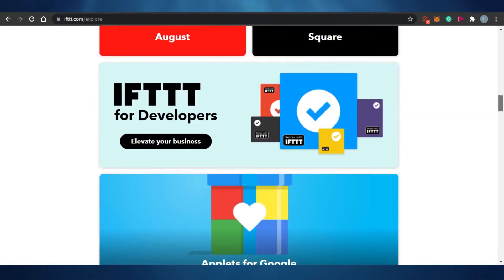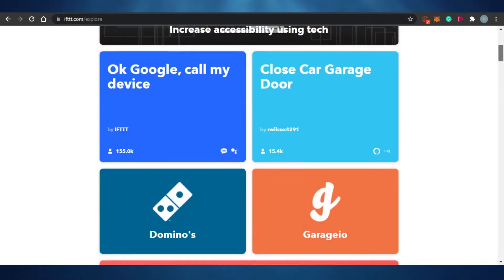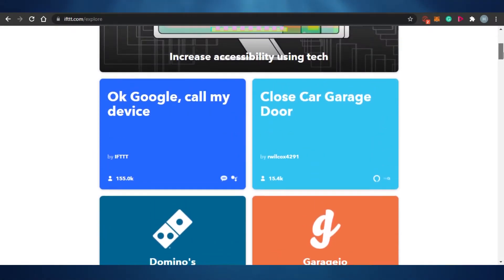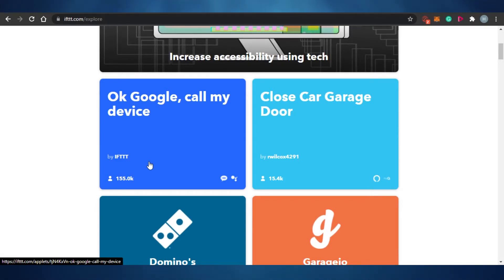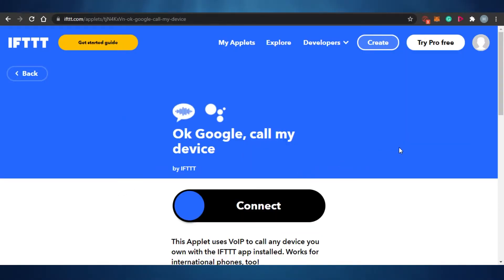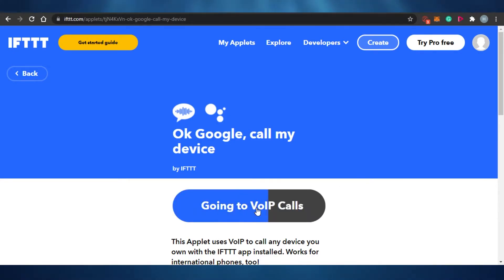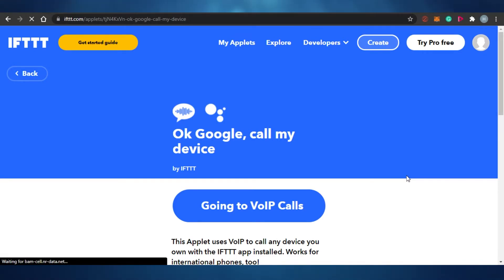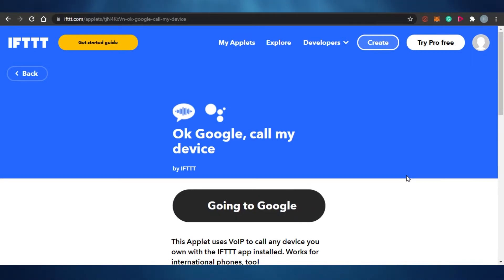When you come to Explore, you will see all of these different platforms and posts that IFTTT recommends. If I click right here — you can see "OK Google, call my device by IFTTT." When I click on this one, you will see the details for this applet. If I want to add this applet to my IFTTT, I simply click on Connect and I will be connected to VoIP calls.